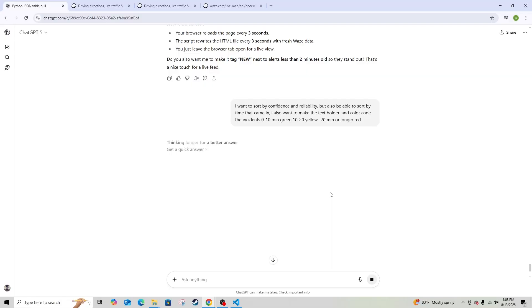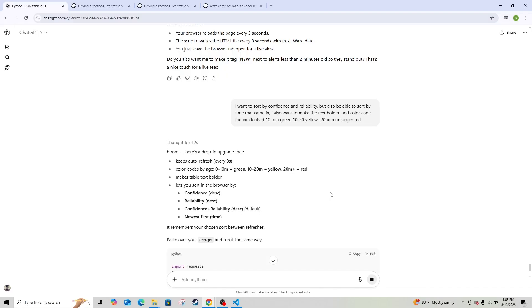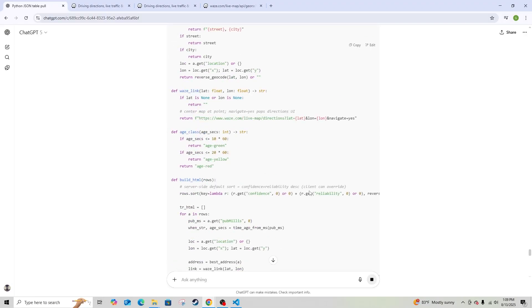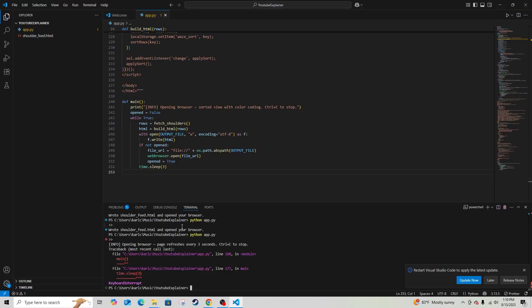Now I want to take it a step further. I want to do something with the reliability and confidence scores - at least make that field sortable so I can filter by highest confidence and reliability. I also want to style the page - bolder text, color coding - small things that make a difference. I asked ChatGPT: 'Sort by confidence and reliability, also sort by time it came in, make the text bolder, and color code: 10 minutes green, 10-20 minutes yellow, 20 minutes or longer red.'